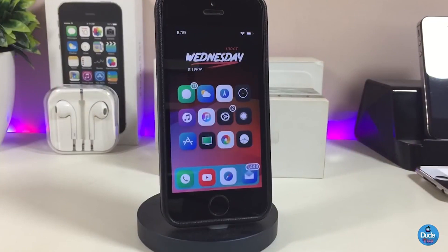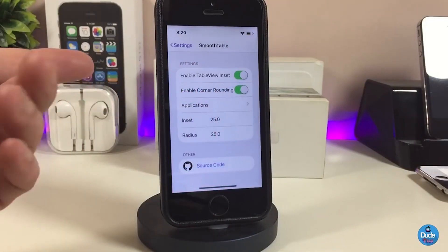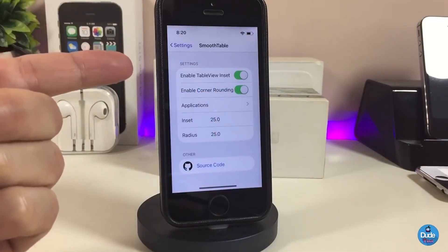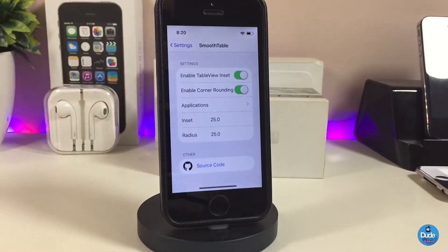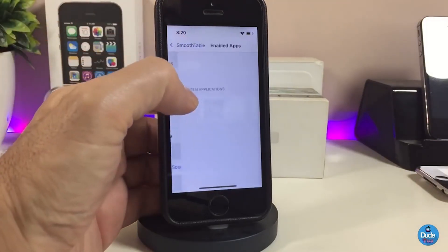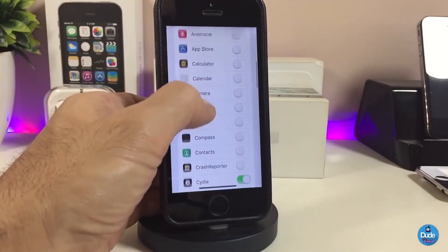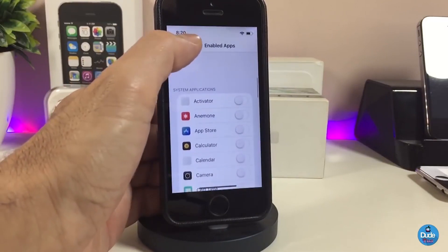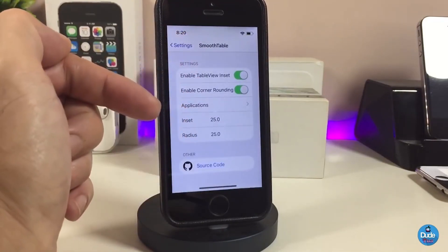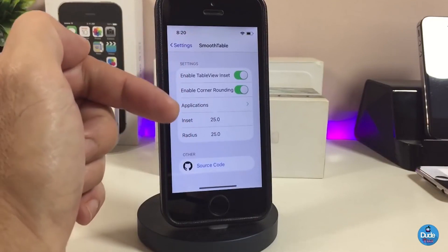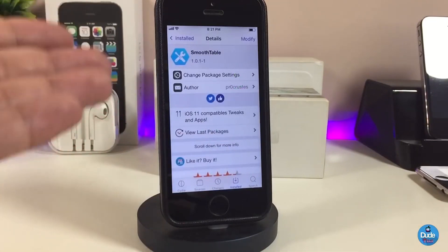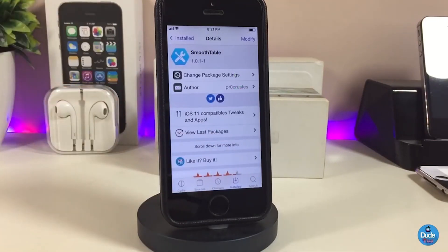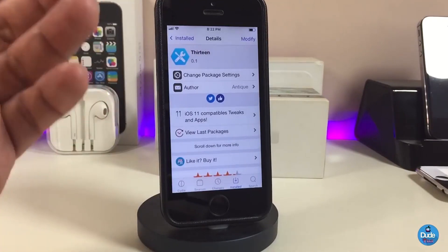If we go ahead and look at what we have under the settings: the first thing is to enable the tweak, and we also have an option to bring corner rounding. There's another section for applications where you can add any kind of application. We also have a value setting — I highly recommend you guys to keep it at 25. That's the most of what SmoothTable offers, and I highly recommend you give it a try.